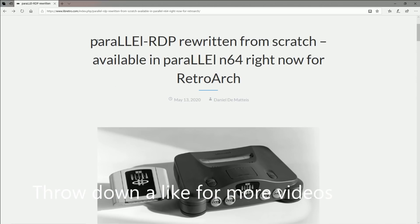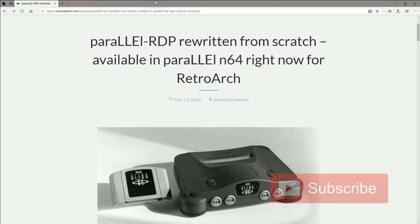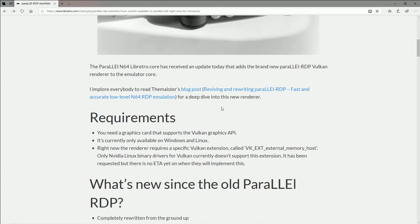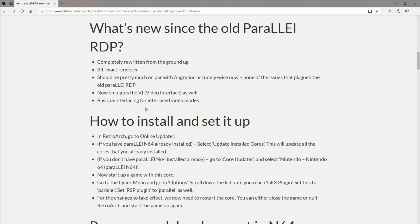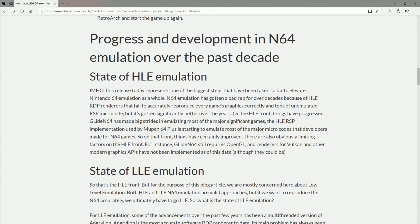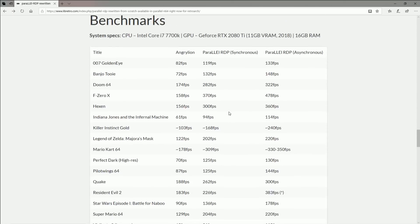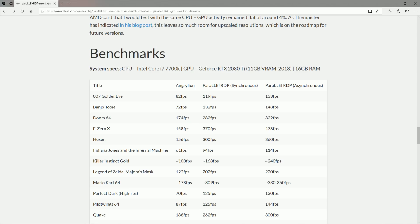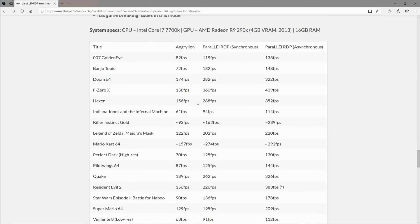Good news — we have an updated Parallel core for RetroArch, which is going to run Nintendo 64 games better than ever, or at least that's what they're claiming. It's only going to work with graphics cards that support the Vulkan Graphics API. I'll be doing this on my personal PC running an RTX 2060, and that should work no problem. What we're looking at is a whole new graphics core, so you're going to see potentially less screen tearing and more fluid performance. Here are some of their benchmarks — this new RDP technology is showing to be pretty promising.